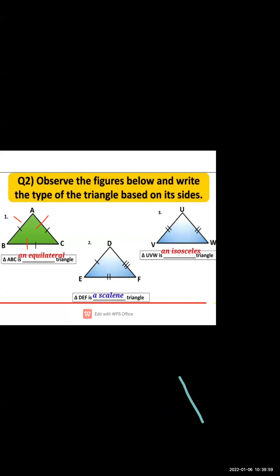In figure one, all sides have a single line mark, meaning all are of the same measurement. If all three sides are of the same measurement, the triangle is known as an equilateral triangle.